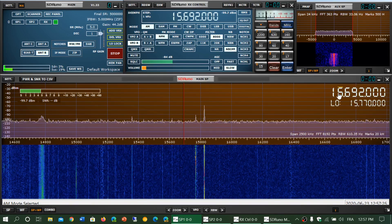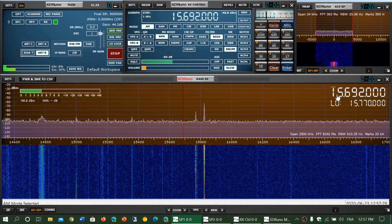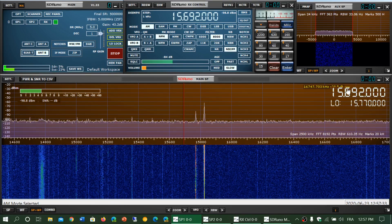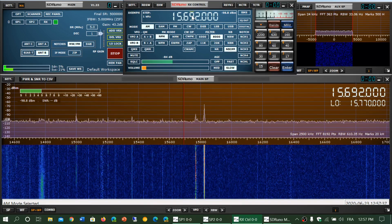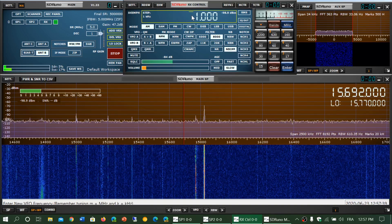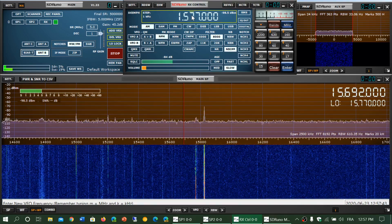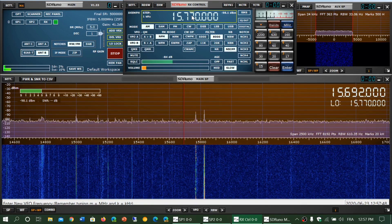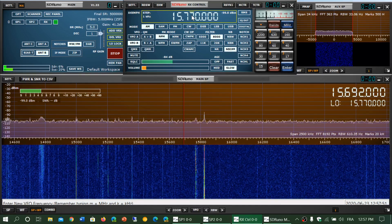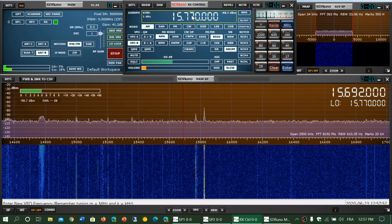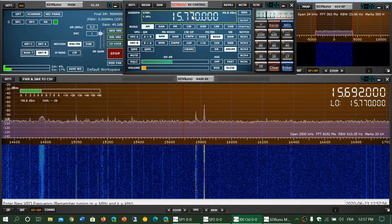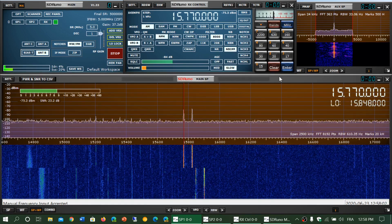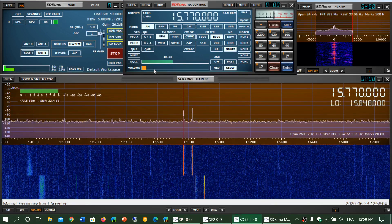You'll see that now I've moved my tuning by clicking randomly. I'm on 15.692, but notice that the low frequency stayed on 15.770. Now if I go into the main frequency panel and click on the frequency and enter 15.770 again, you'll see that the low frequency is always shifting. If it's a 100 kHz difference, it will always shift 100 kHz when you're tuning around. So I press Enter, and here I'm on 15.770. Look at the low frequency, which is on 15.848.